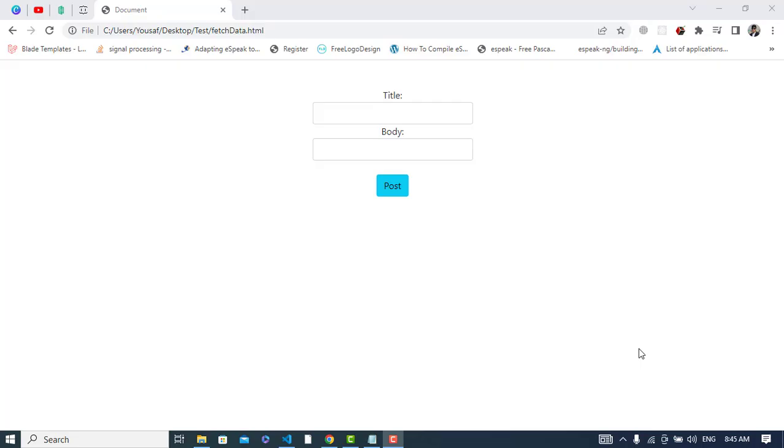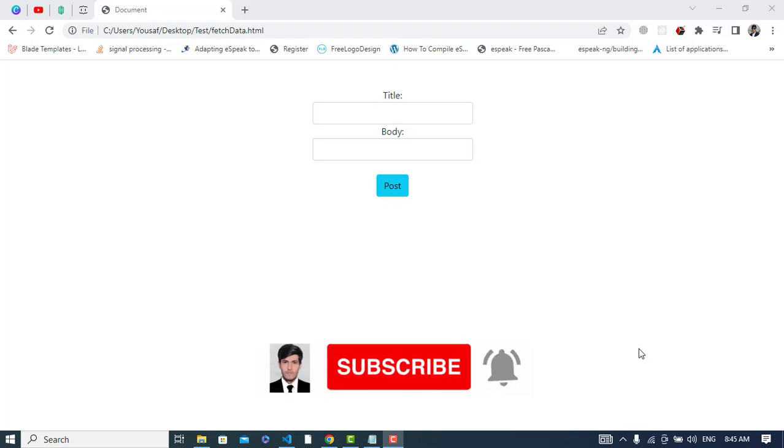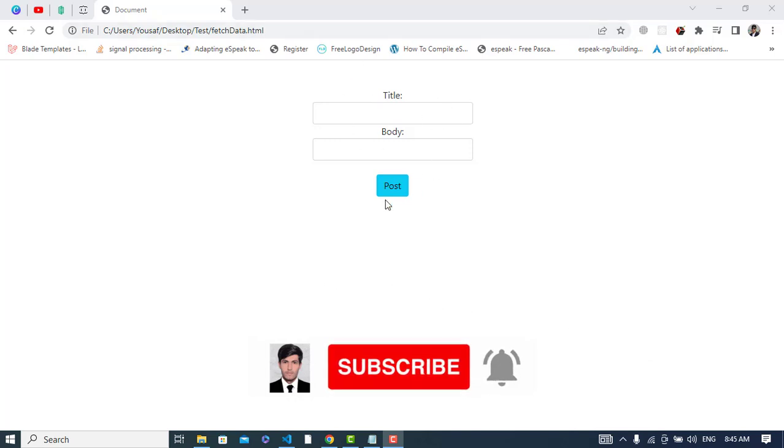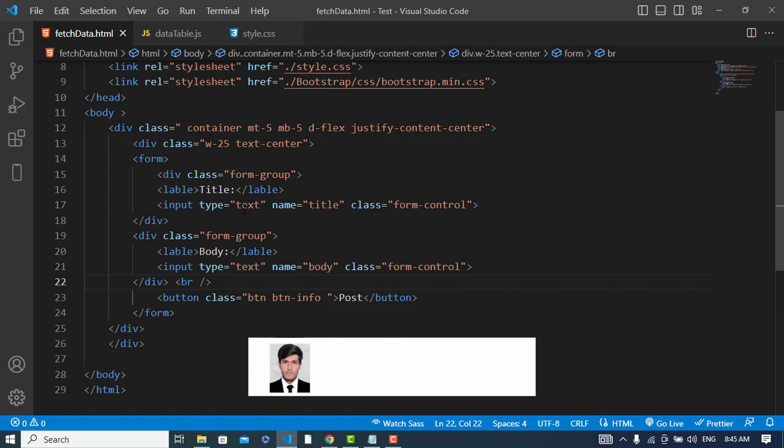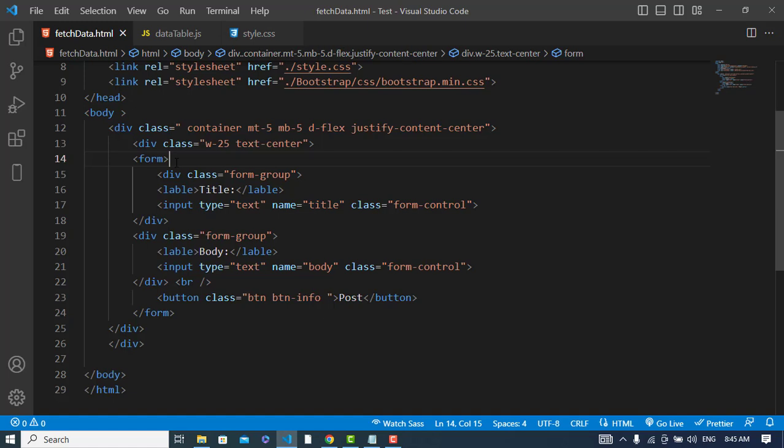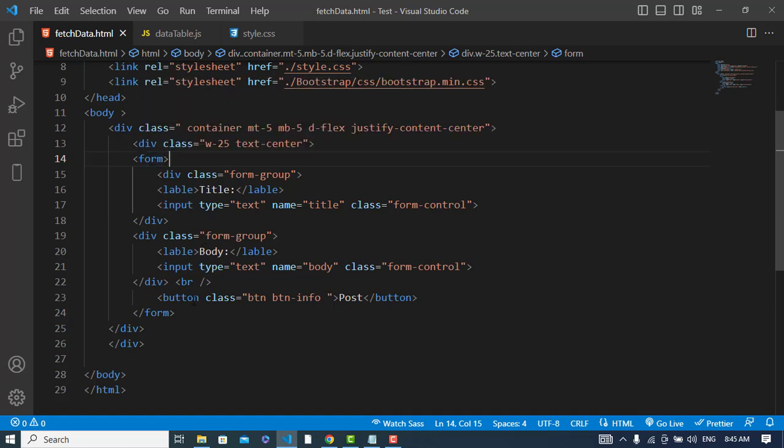Hi everyone, in this video we will post form data as a JSON format using Fetch API in JavaScript. I have created this form, so it is the code of that form. Whenever by default we submit this form, it will go to the action property of this form.